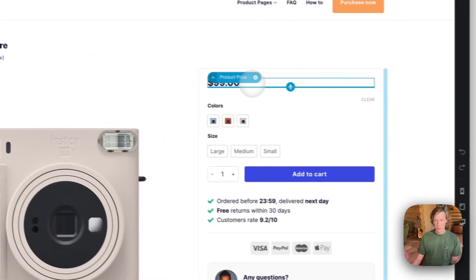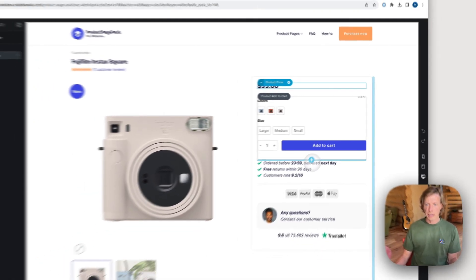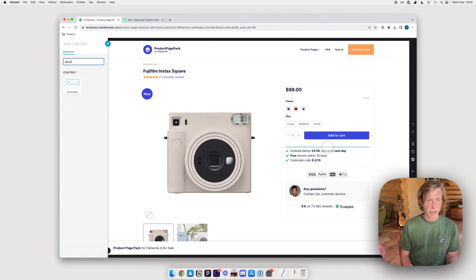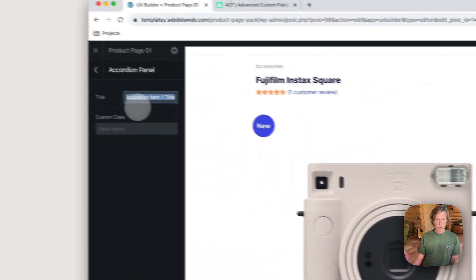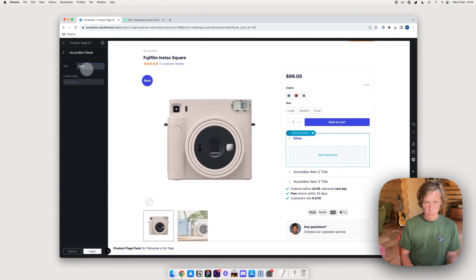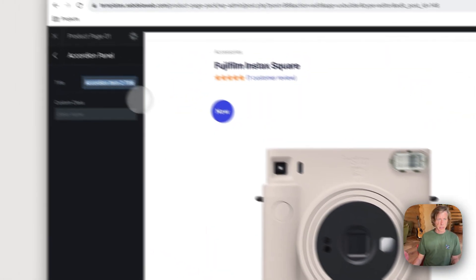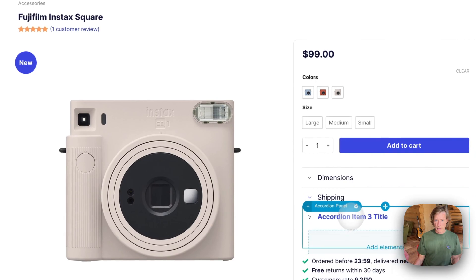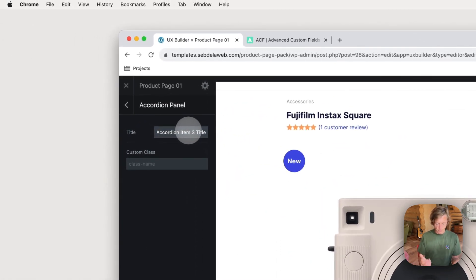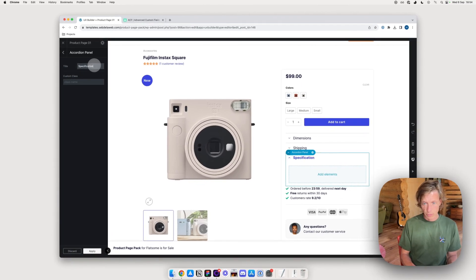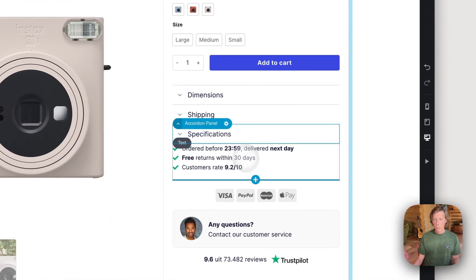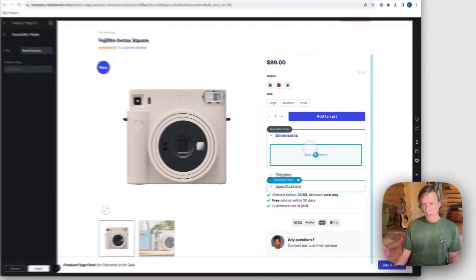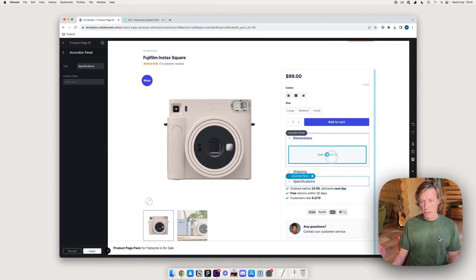There's a product title, product rating, and price. Down below where I have some product details, I want to insert an accordion. Let's call the sections: Dimensions, Shipping, and Specifications. Now I have these three accordion tabs that can be populated with dynamic fields — I'll explain how shortly.